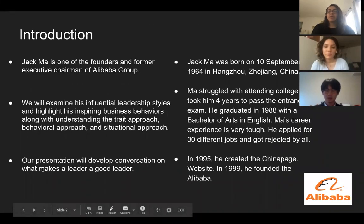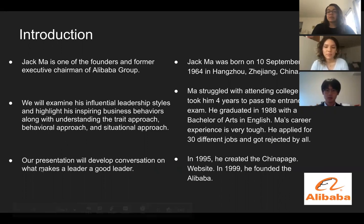Jack Ma is one of the founders and former executive chairman of Alibaba Group. We will be examining his influential leadership styles and highlight his inspiring business behaviors along with understanding the trait approach, behavioral approach, and situational approach. Our presentation will develop conversation on what makes a leader a good leader.